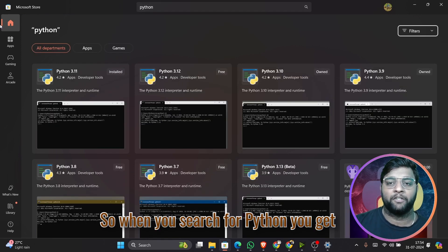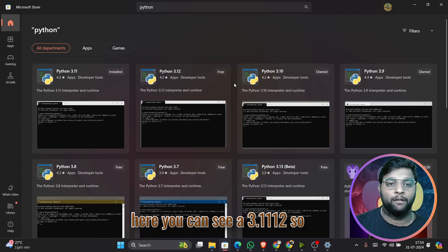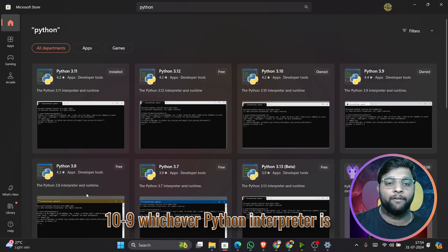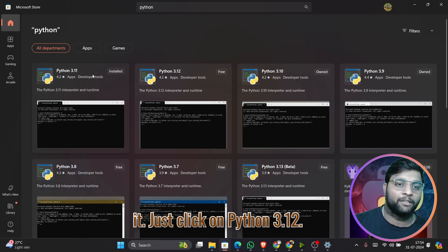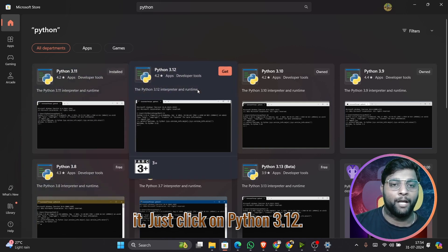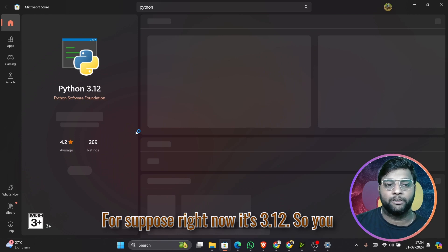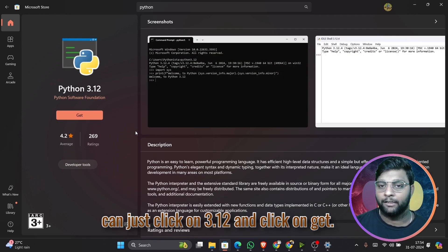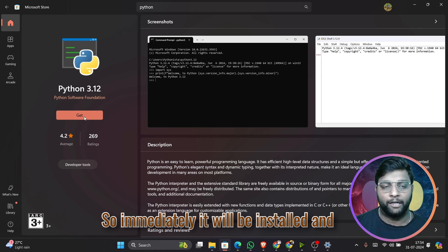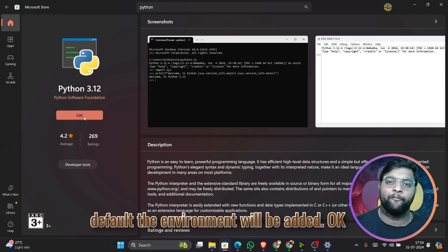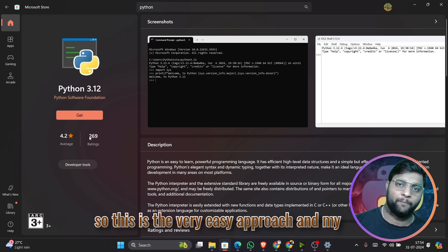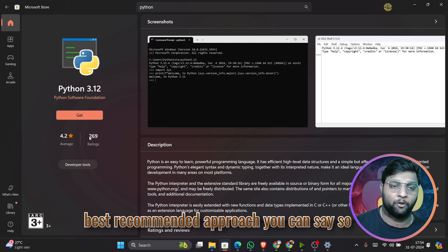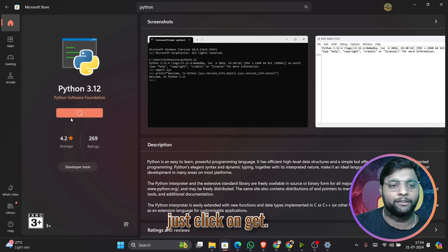When you search for Python you'll see versions like 3.11, 3.12, 3.10, 3.9 — whichever Python interpreter is suitable for you, you can install it. Just click on Python 3.12, for example, and click 'Get'. It will immediately be installed and configured in your laptop by default — the environment will be added. This is my best recommended approach.